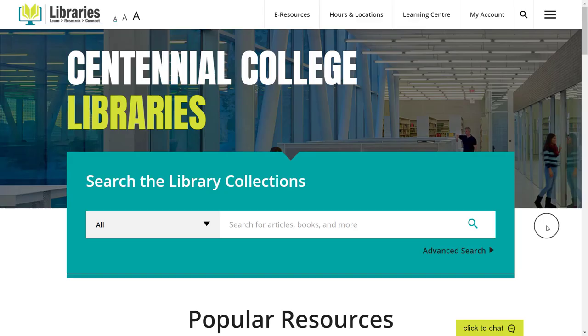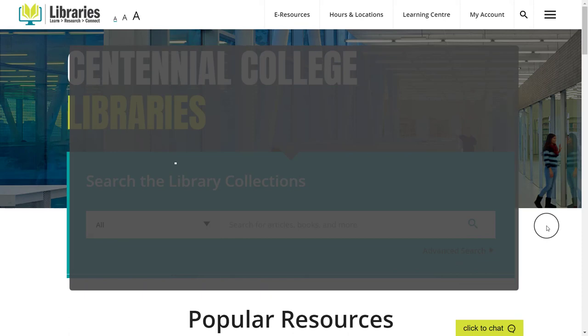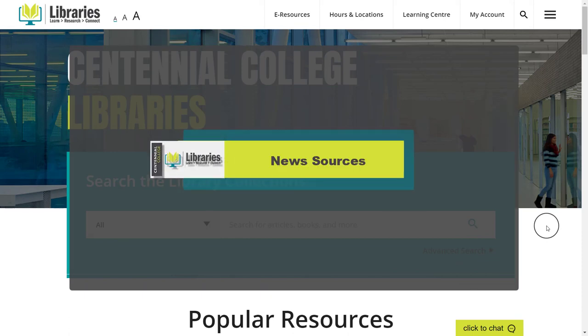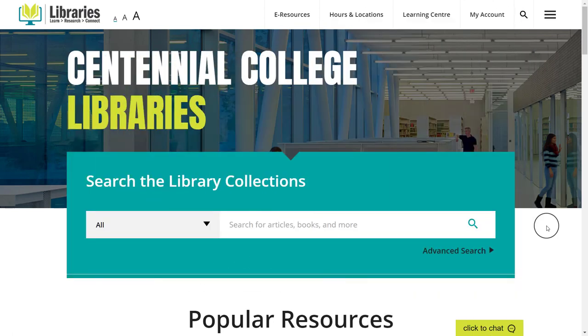Did you know that you can access Centennial Library's resources and supports whether you're on campus or at home? In this video, learn how to access and use the library search box to locate and get free full access to the most current news sources, a crucial resource for all your research assignments.